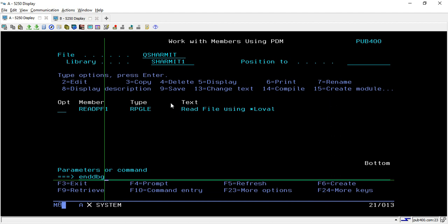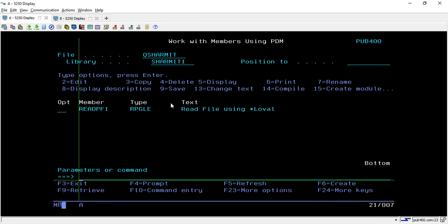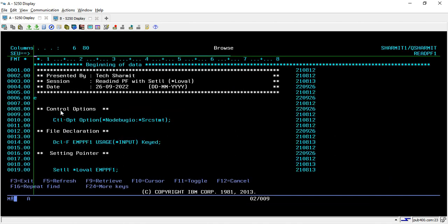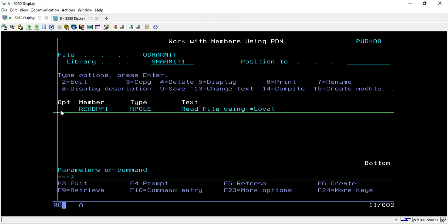This is the way through which you can read a physical file with the help of SETLL *LOVAL. In the upcoming session we will discuss a few more things. Thank you for watching Tech Share.